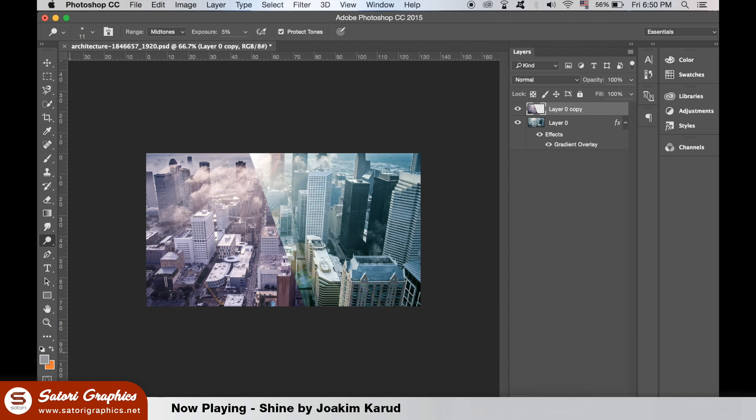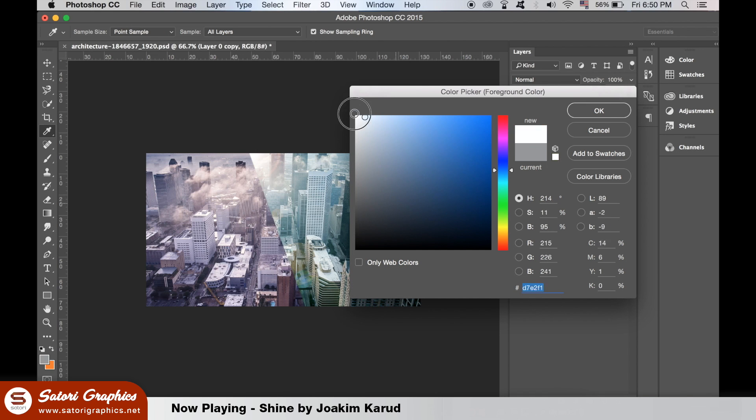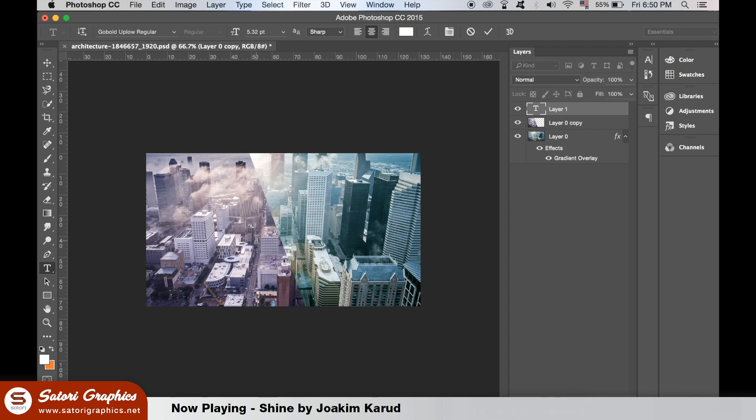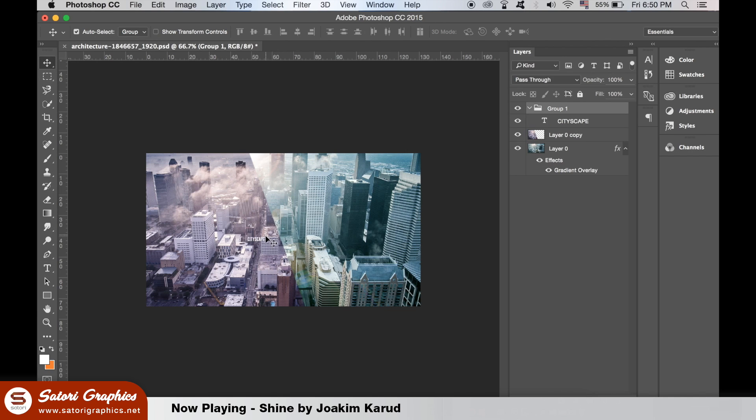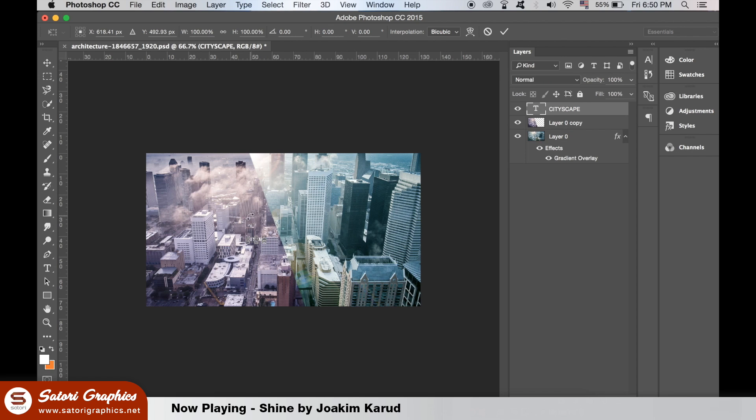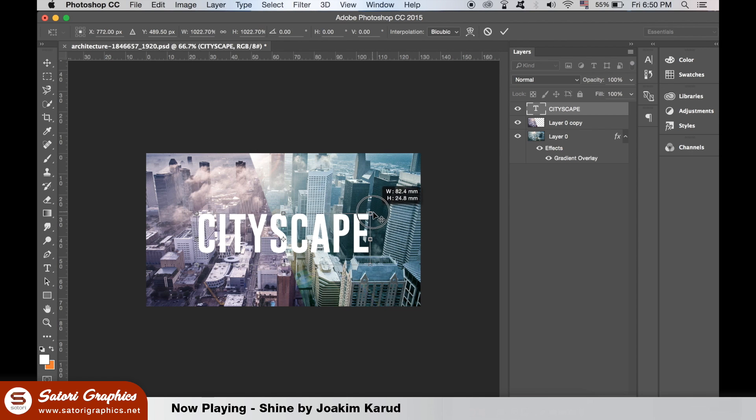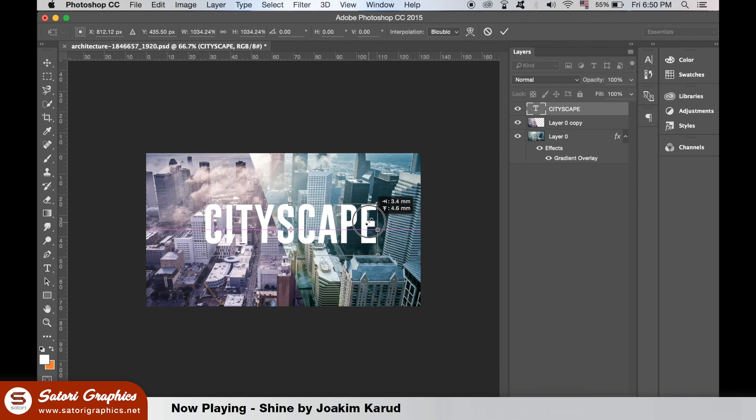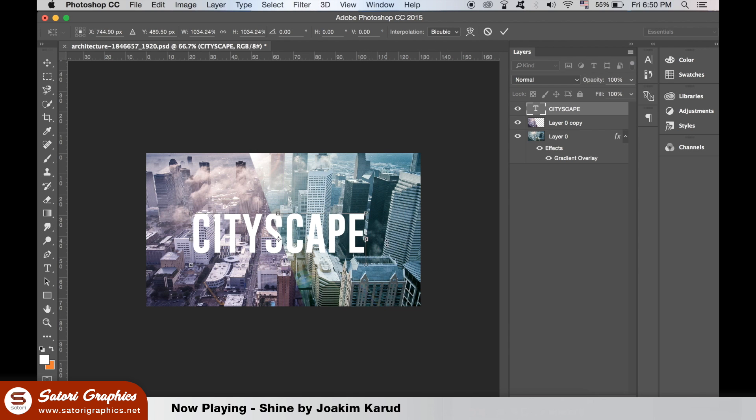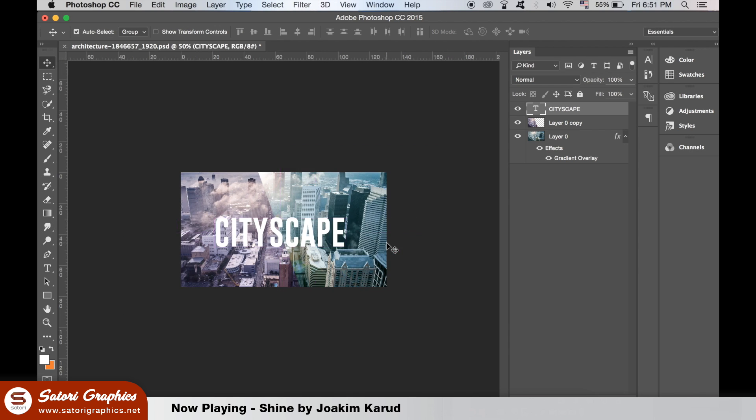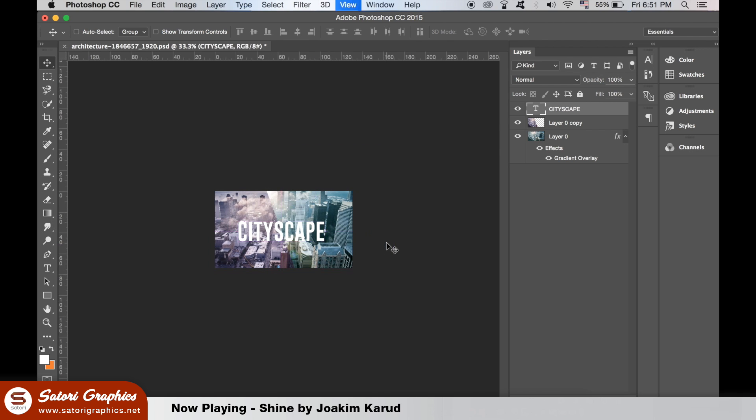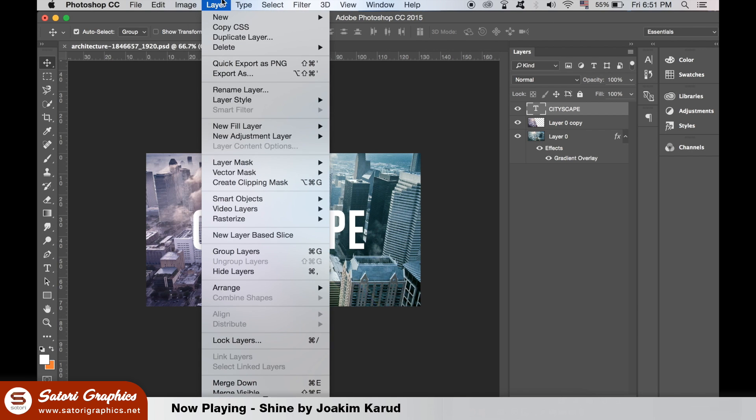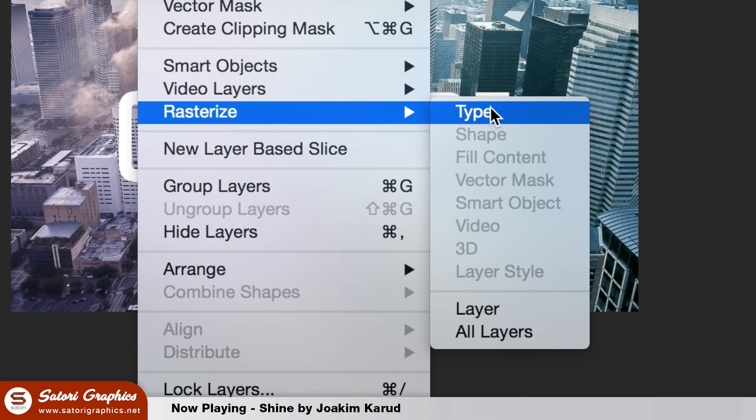Choose white in the color panel and you'll want to use a sans serif font that is quite thick. I used a typeface called Go Bold Low Plus Regular for my design. Once you have it in place, go up to Layer and then rasterize the type so we can edit the text.